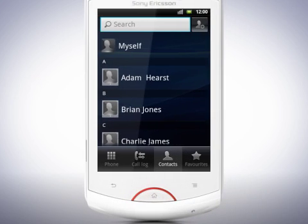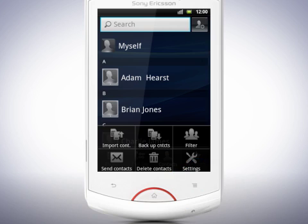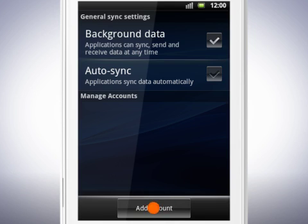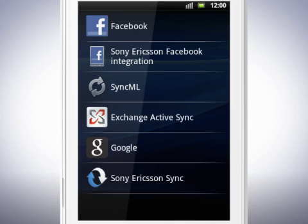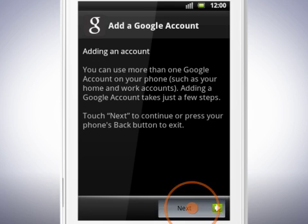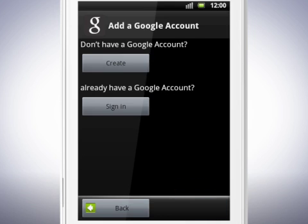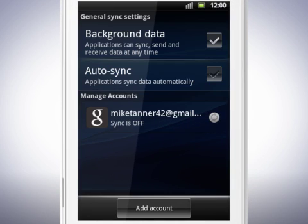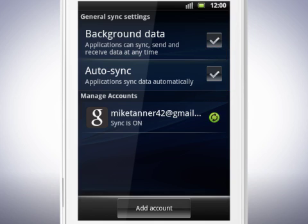To add your account, tap the menu key, then tap Settings. Tap Accounts and Sync and then Add Account. Tap Google and follow the instructions on the screen to add your account. When you have added your account, go back to the Accounts and Sync menu. By enabling Auto Sync, your contacts will always be synchronised to your online account.